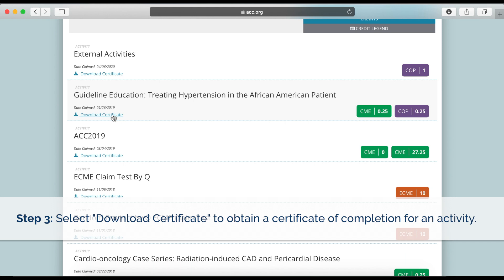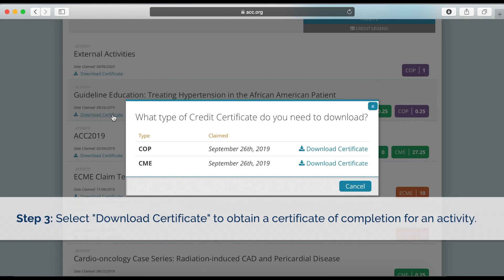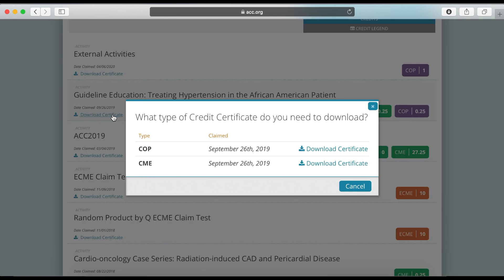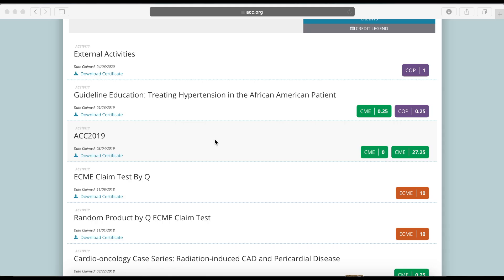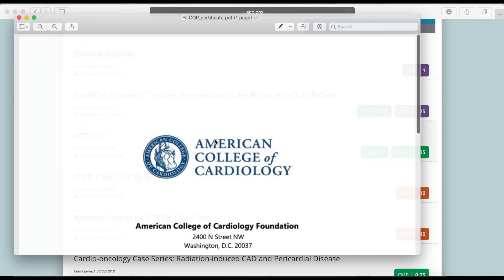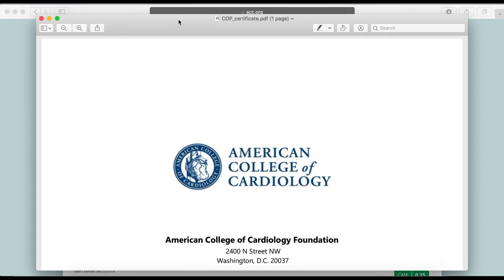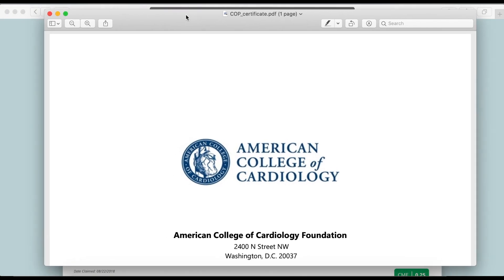If an activity has more than one certificate available for download, you will see this prompt appear. Choose which type of credit certificate you would like, and click Download Certificate to proceed.